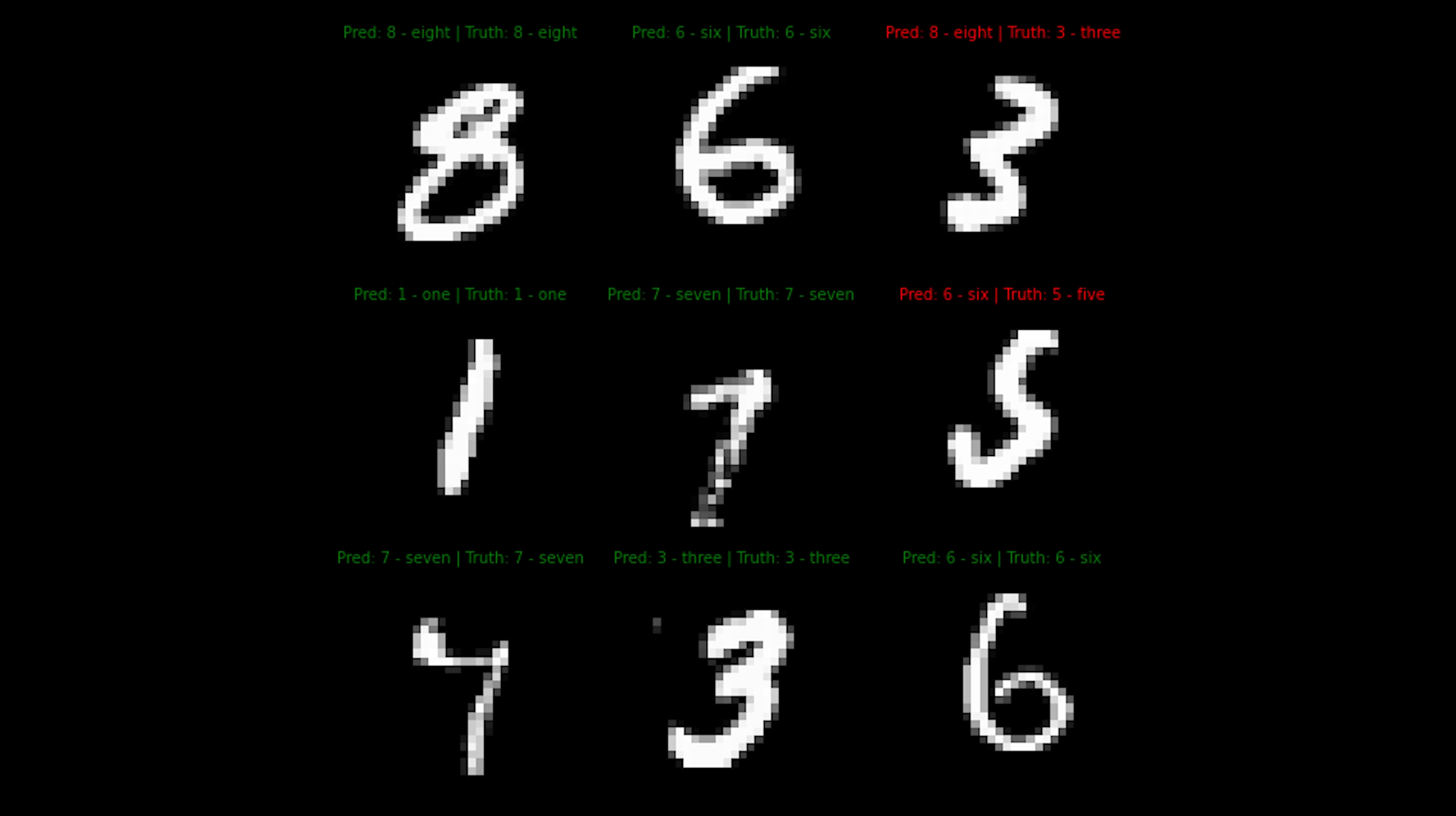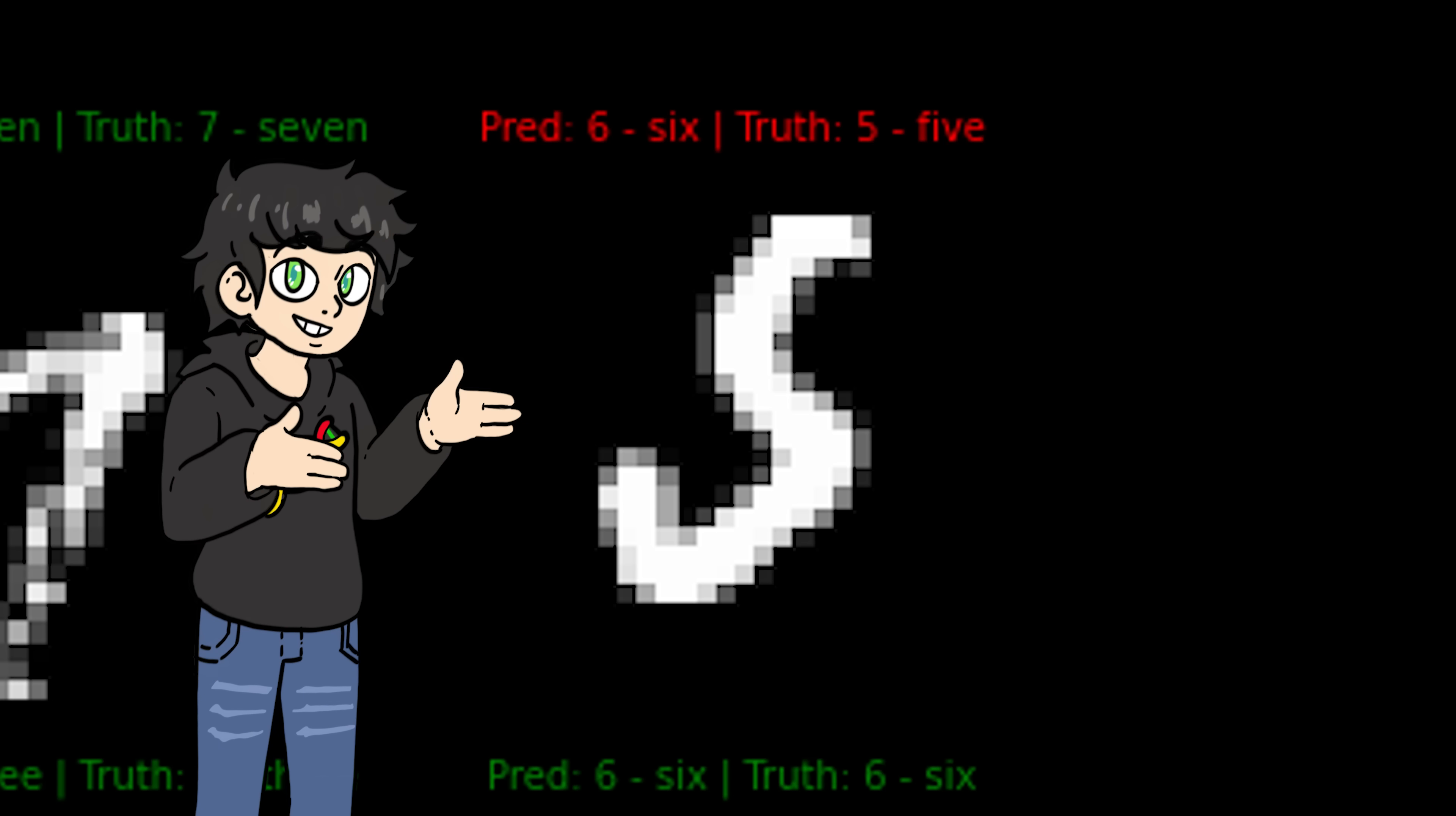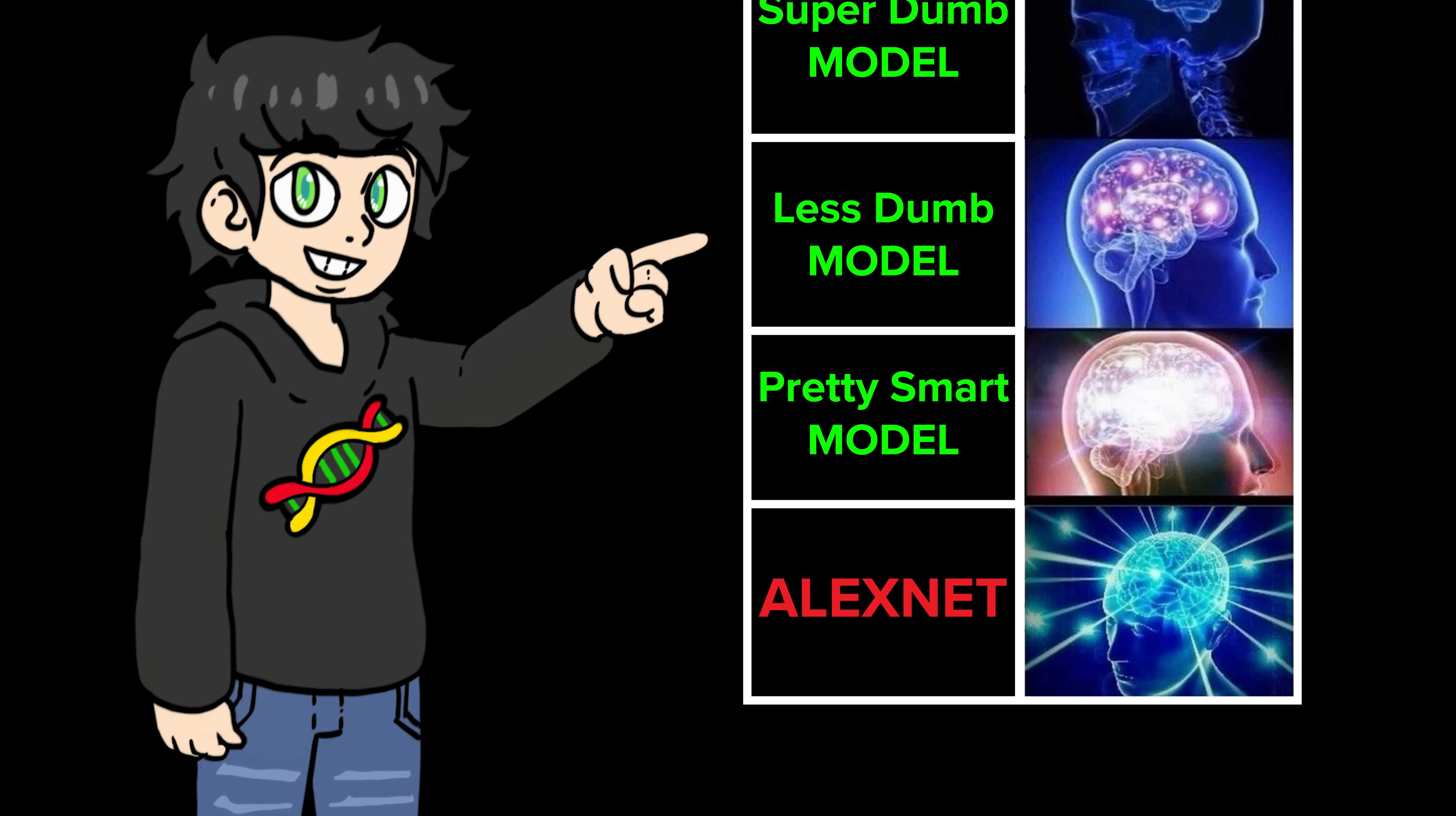For example, in this case, it thought this was an 8 and it thought this was a 6. And to be honest, I can see this being a difficult 5 to guess. However, it also got wrong some really easy numbers. Look at this 4 right here. Come on, man, that's an easy 4. But don't worry, because that's when our next model comes in.